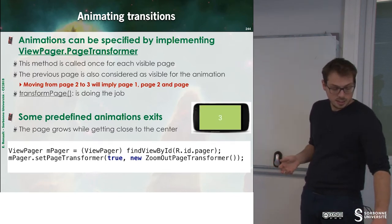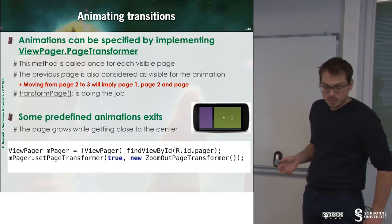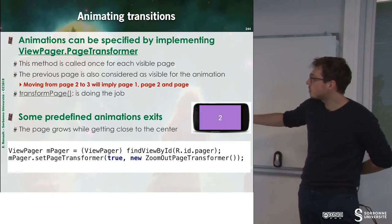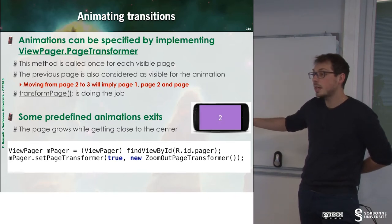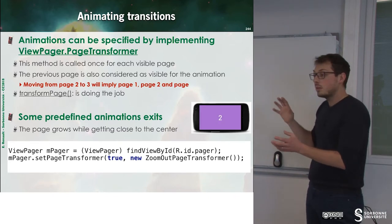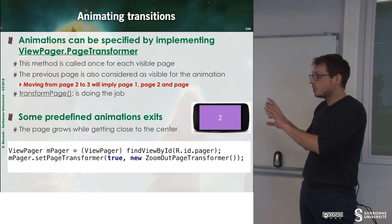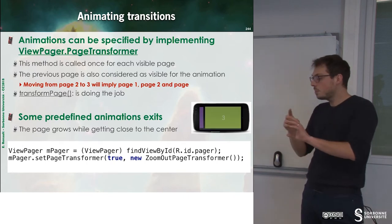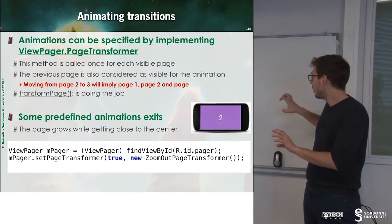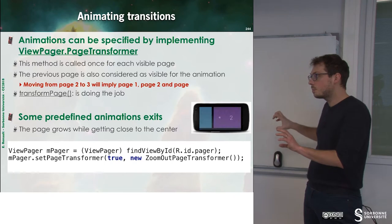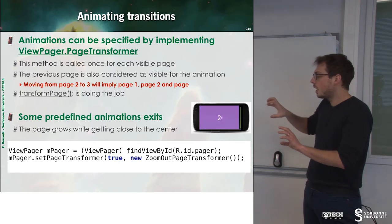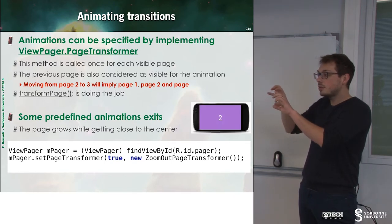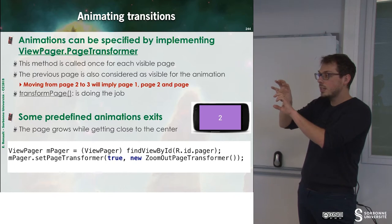For instance, here you can see that there is ZoomOutPageTransformer that helps you to have a zoom. So when you swipe, the new screen is popping and as far as it goes to the center of the screen, it grows.